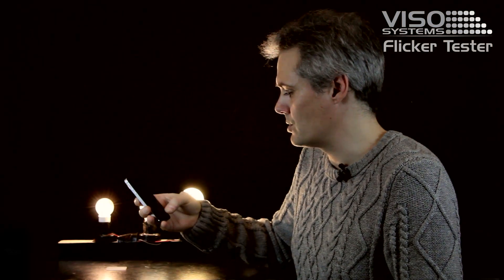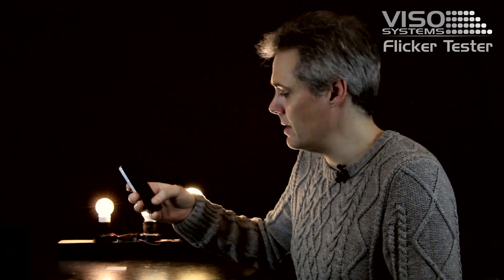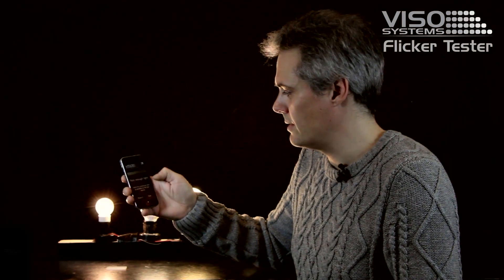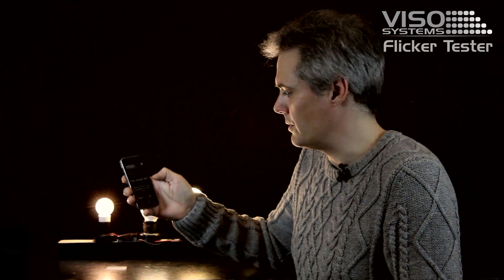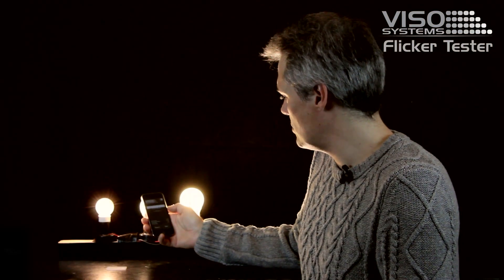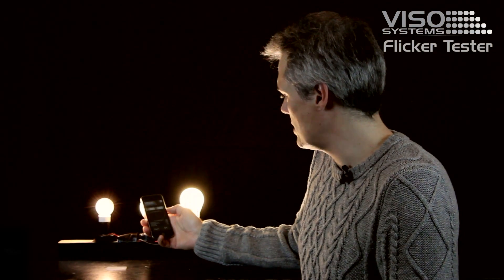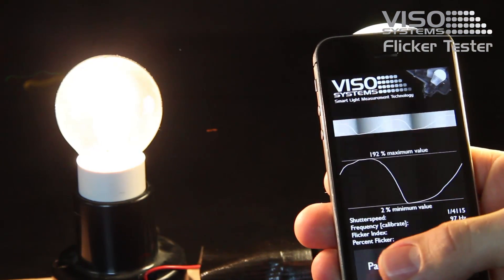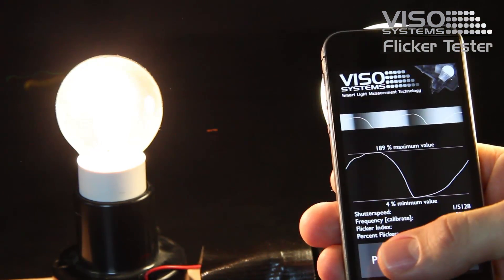We start the flicker app and begin the measurement. In the beginning it will say 'not enough light.' Then I hold it close to the light source, and as soon as I'm holding it close to the light source, it will adjust the camera to get the right flicker measurement.